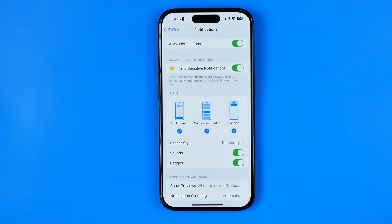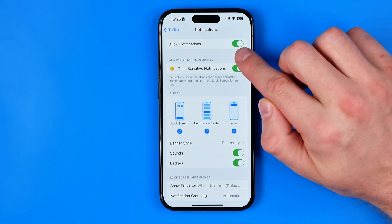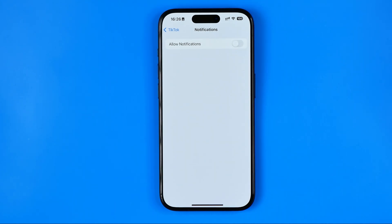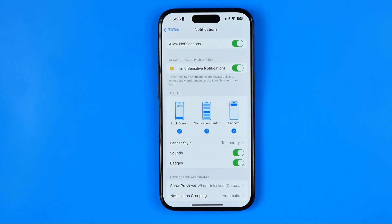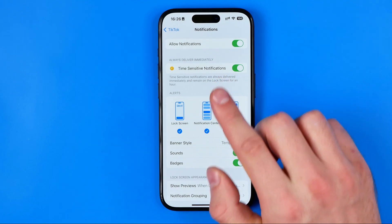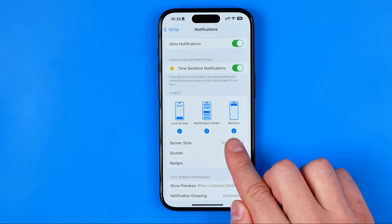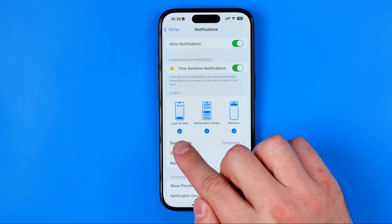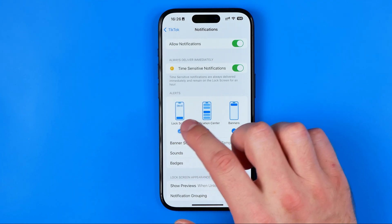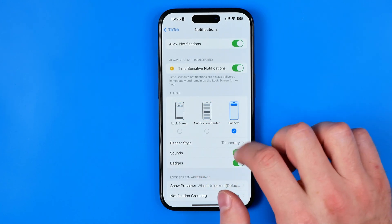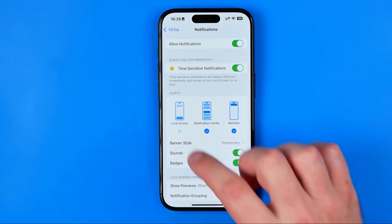Here we can configure our TikTok app notifications. By turning that switcher on or off we can enable or disable all notifications for the app. If it is enabled, we can configure it further — we can activate or deactivate time-sensitive notifications. We can also choose the exact places where we'd like to get notifications: lock screen, notification center, or banners. We can select several items, all of them, or deselect all of them.